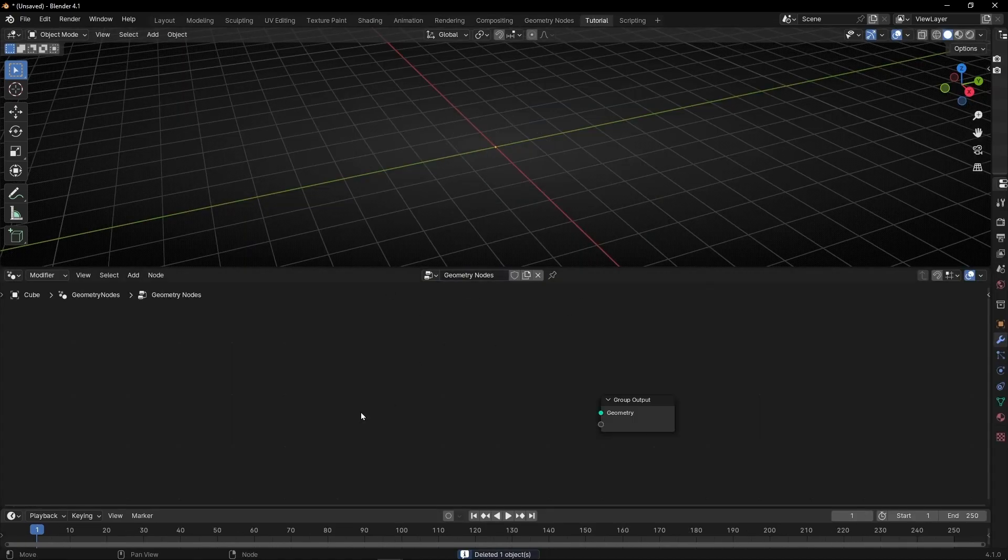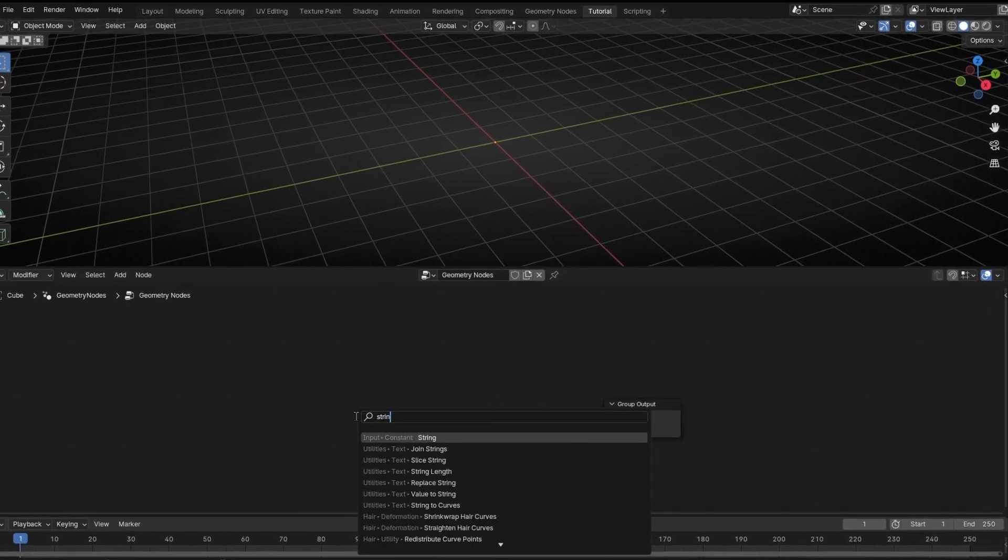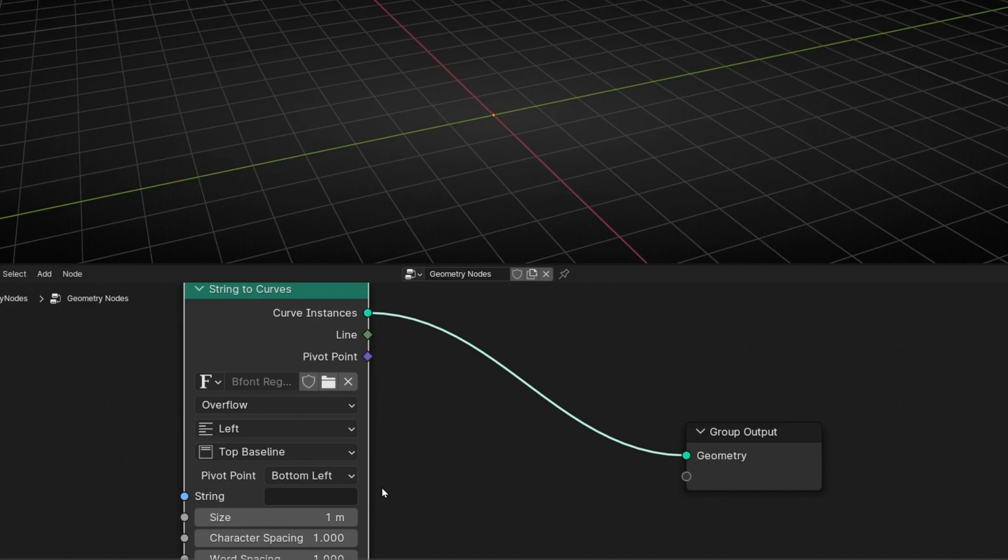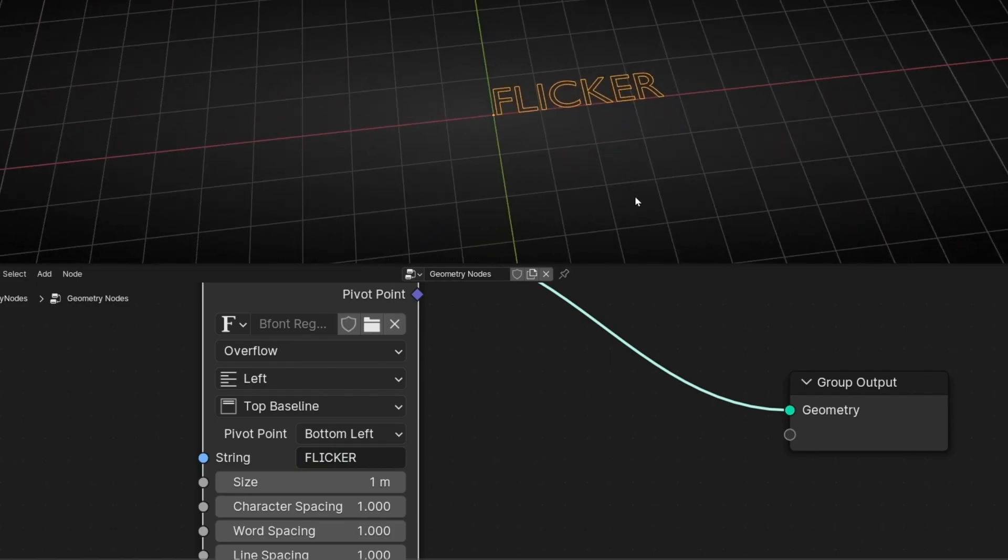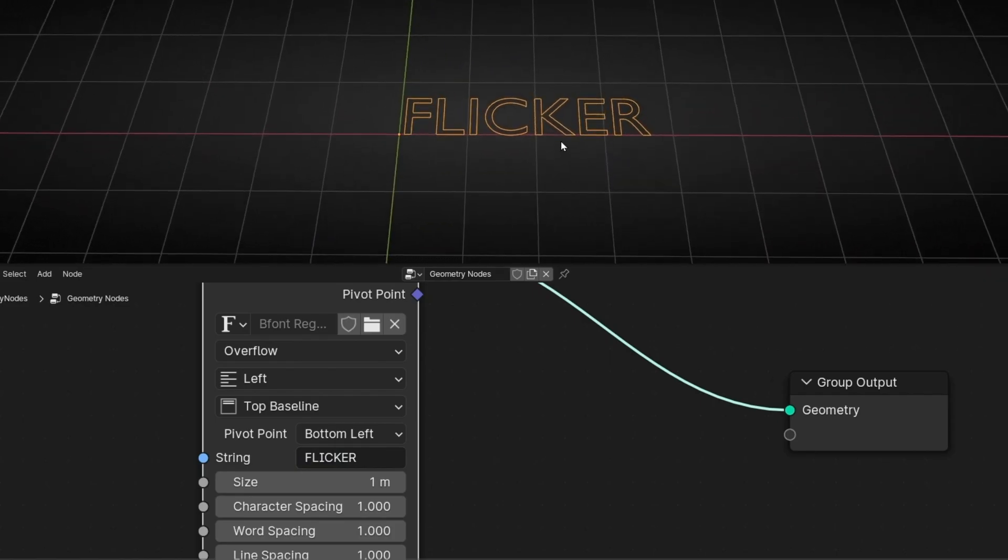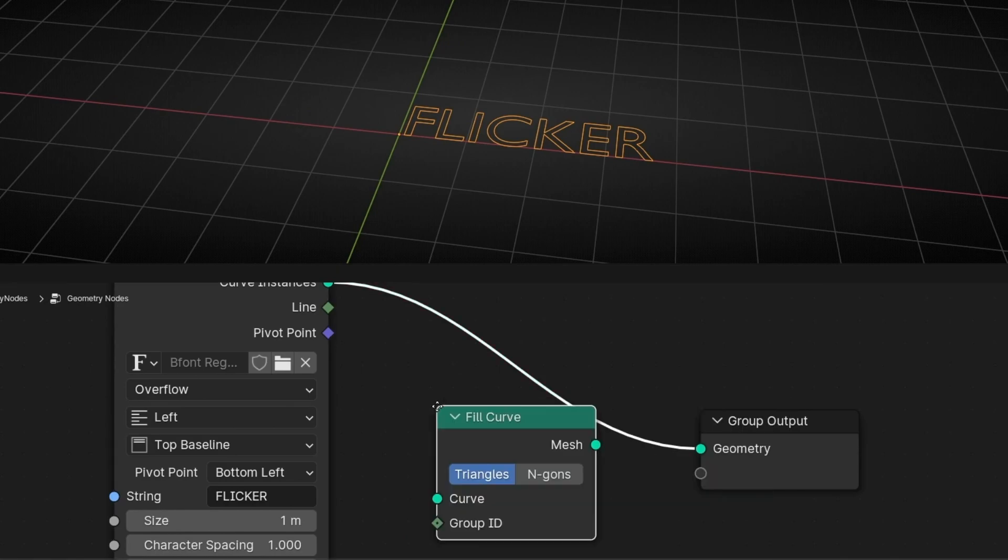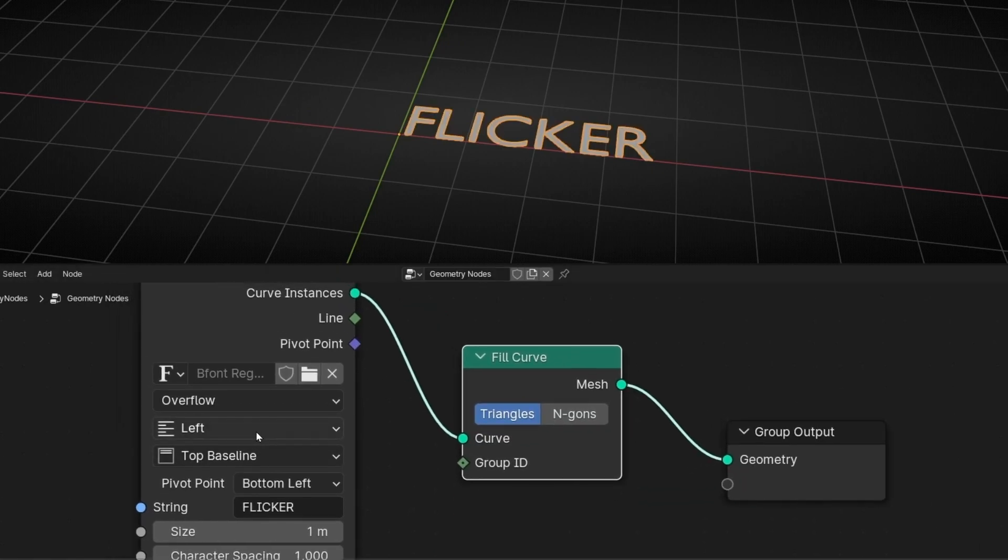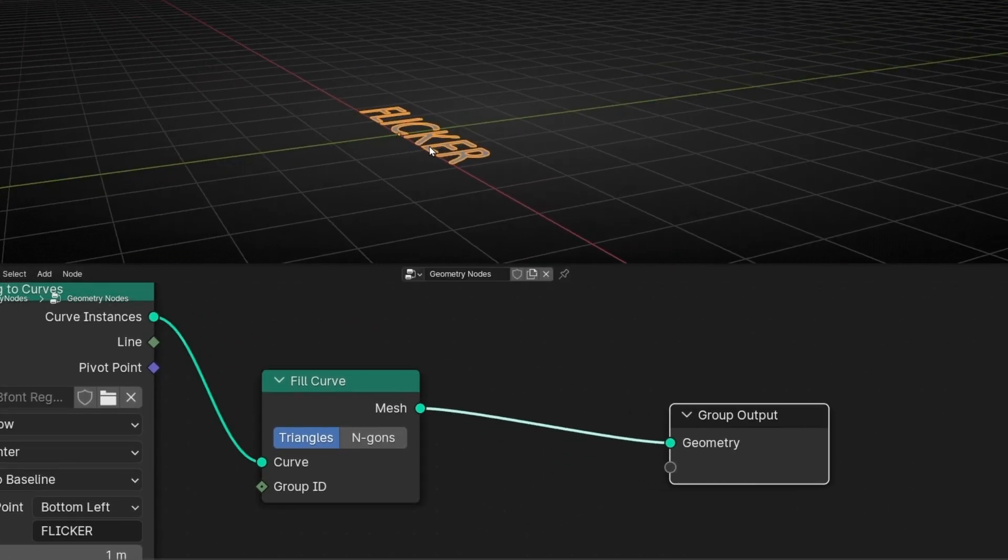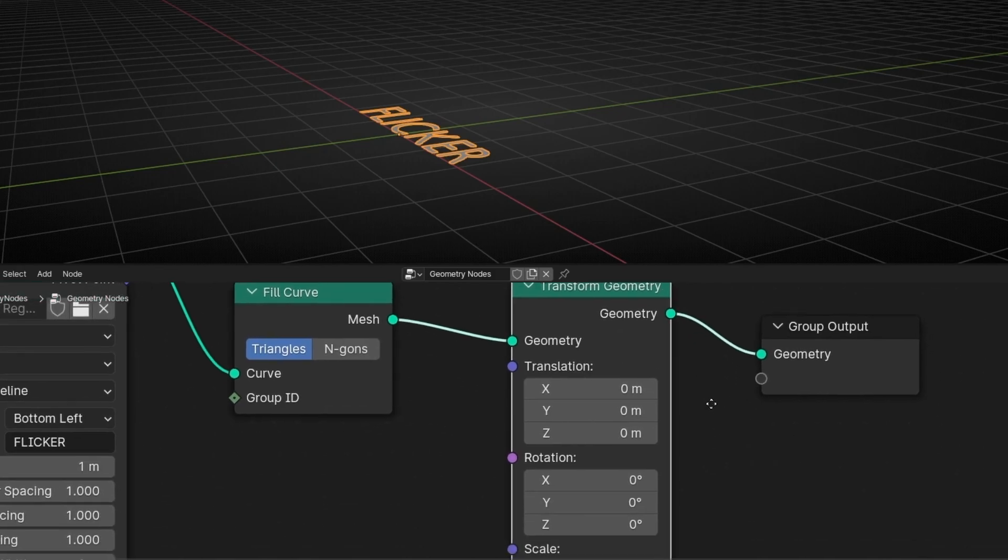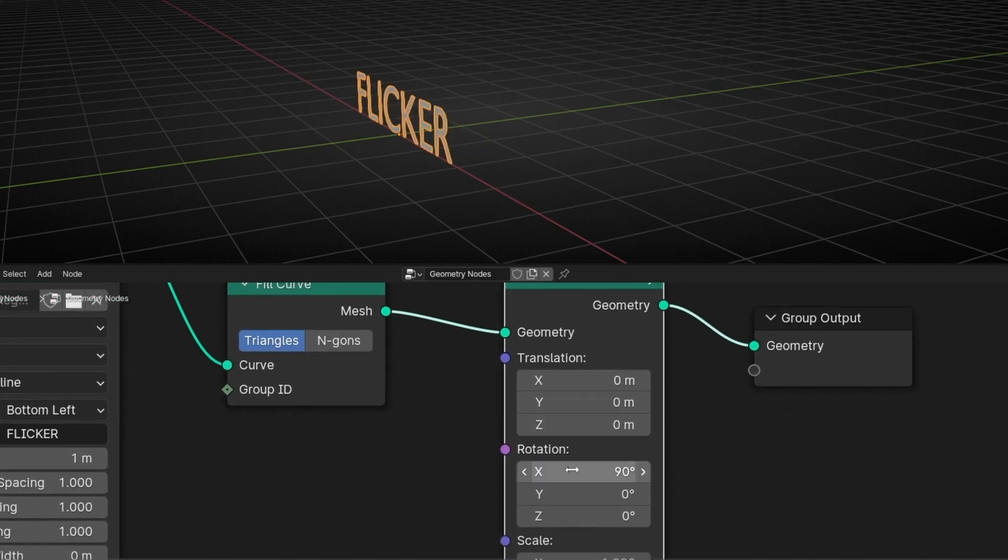First of all we are going to create the text using a string to curve. Now it's empty because we need to write something here, for example flicker. So here we have a text with a curve. Now let's give it a mesh with fill curve, move it to the center, and let's rotate it in this axis. So let's use transform and rotate it 90 degrees in X.